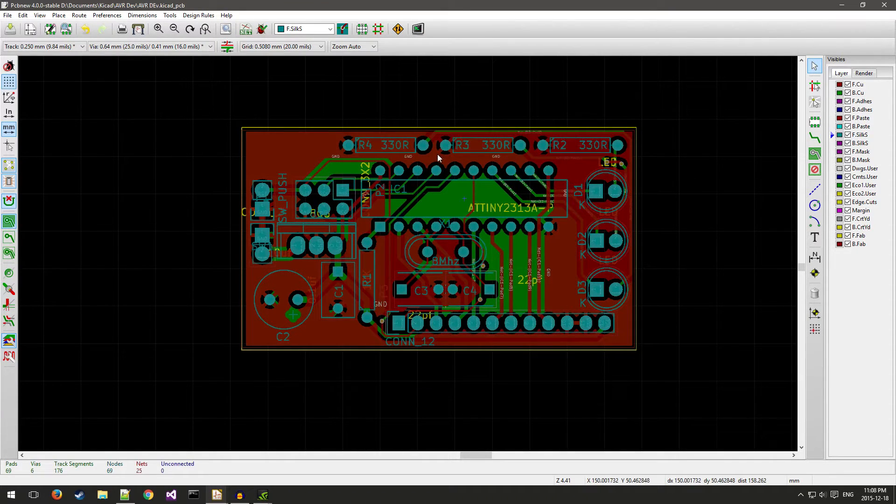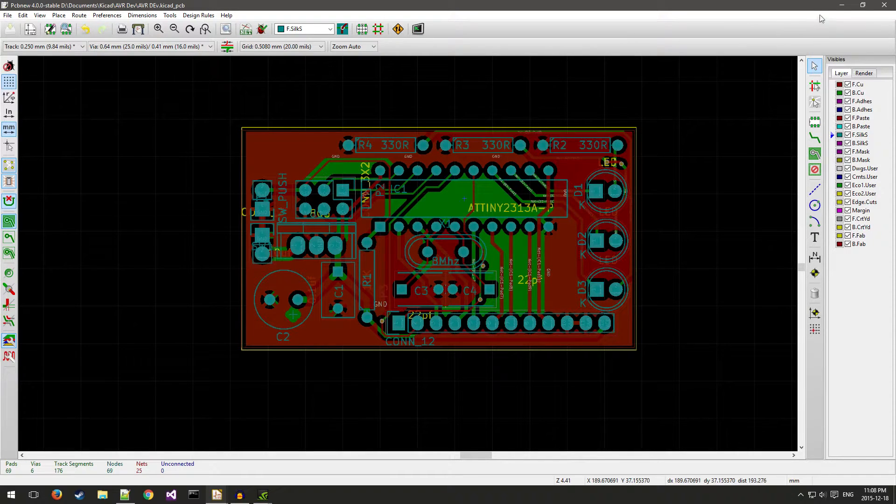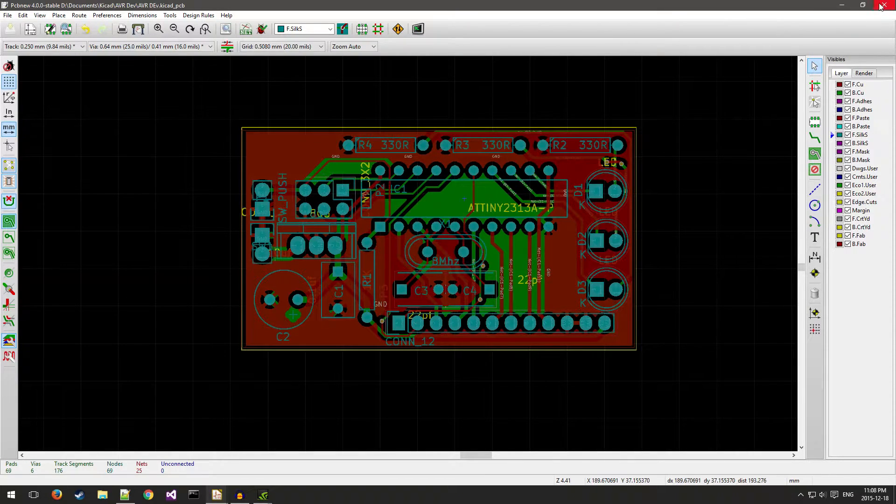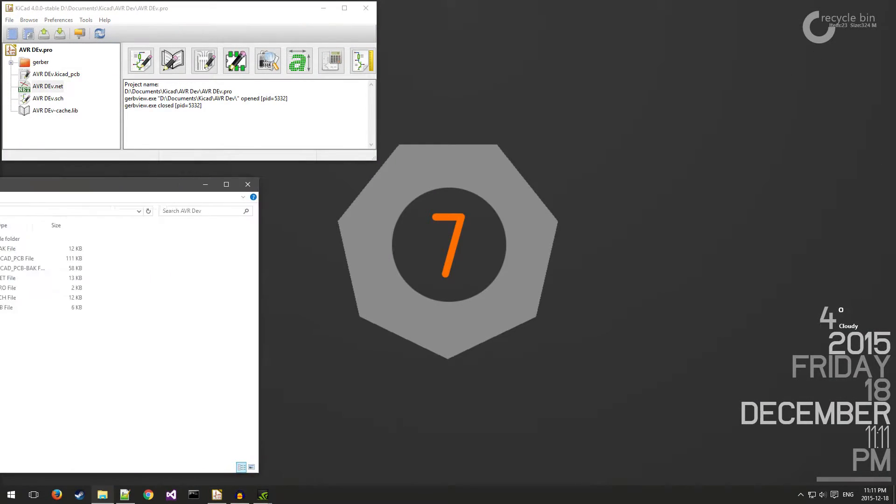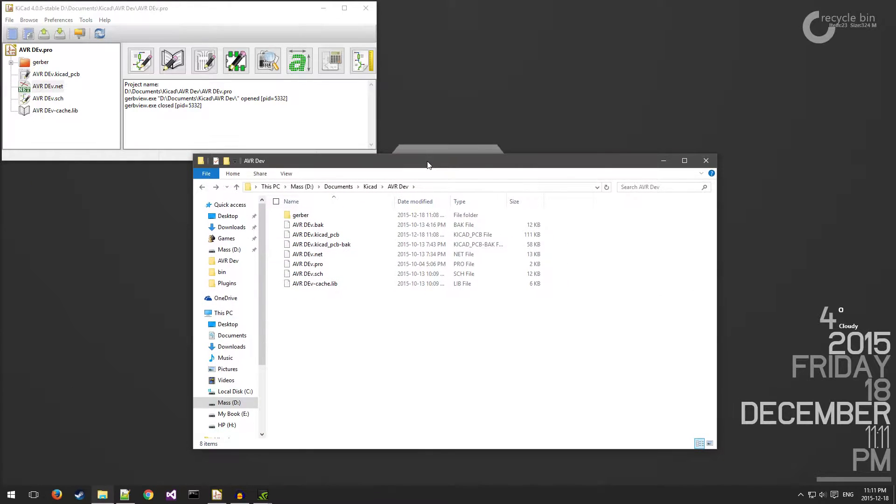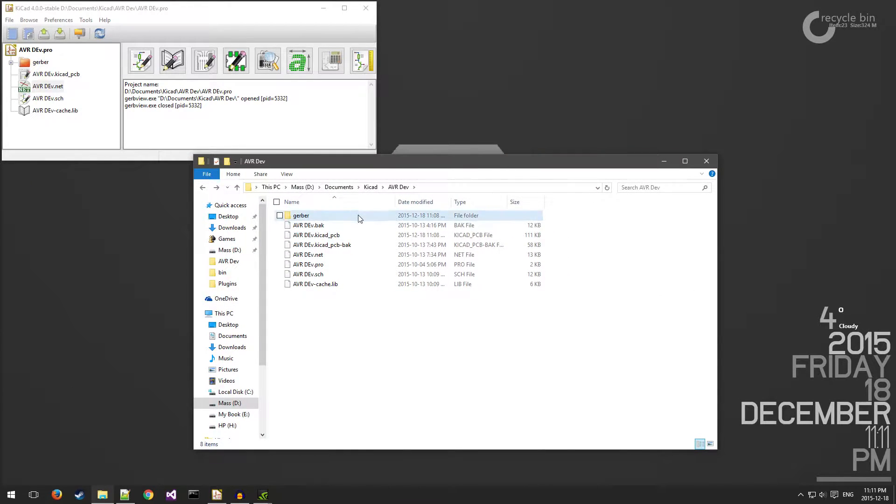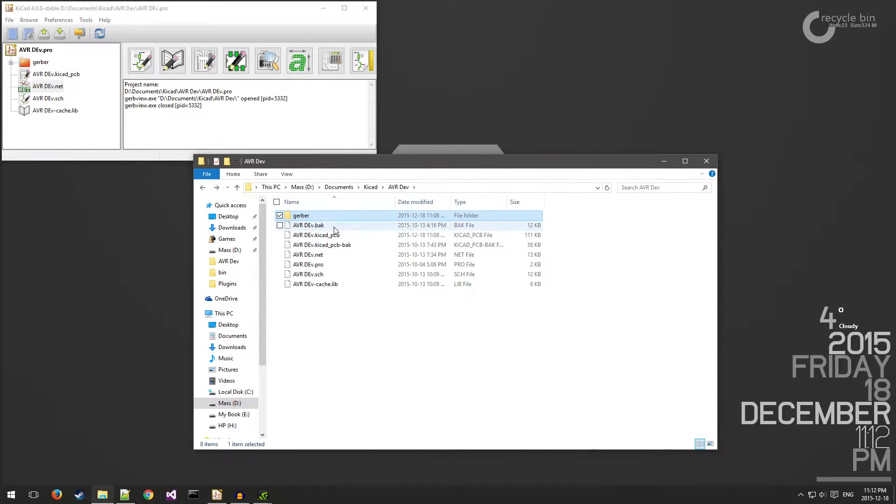Once you've done that, you can save your board and close KiCad. Once you're finished in KiCad, you can bring up the location where you saved your Gerber files.